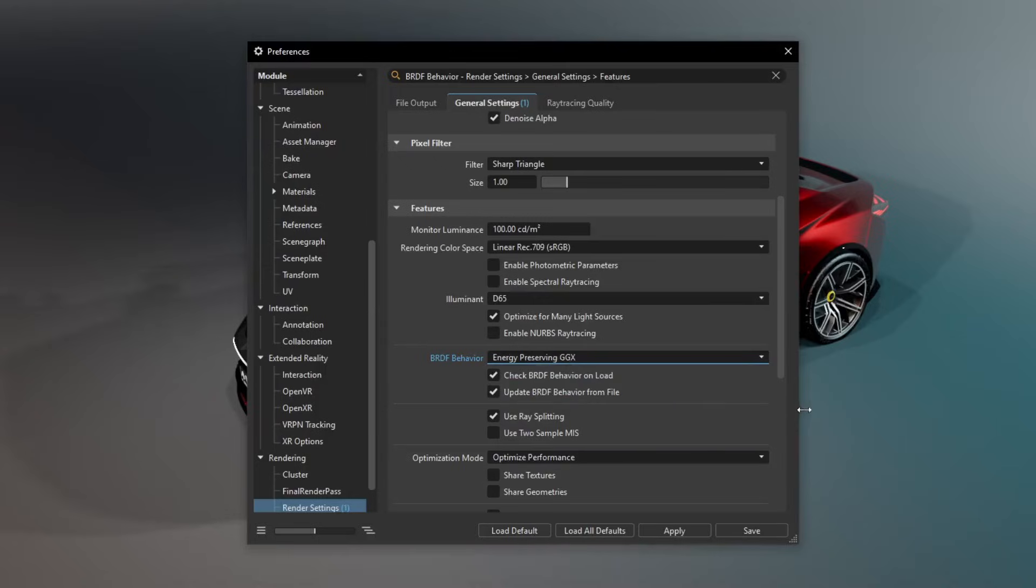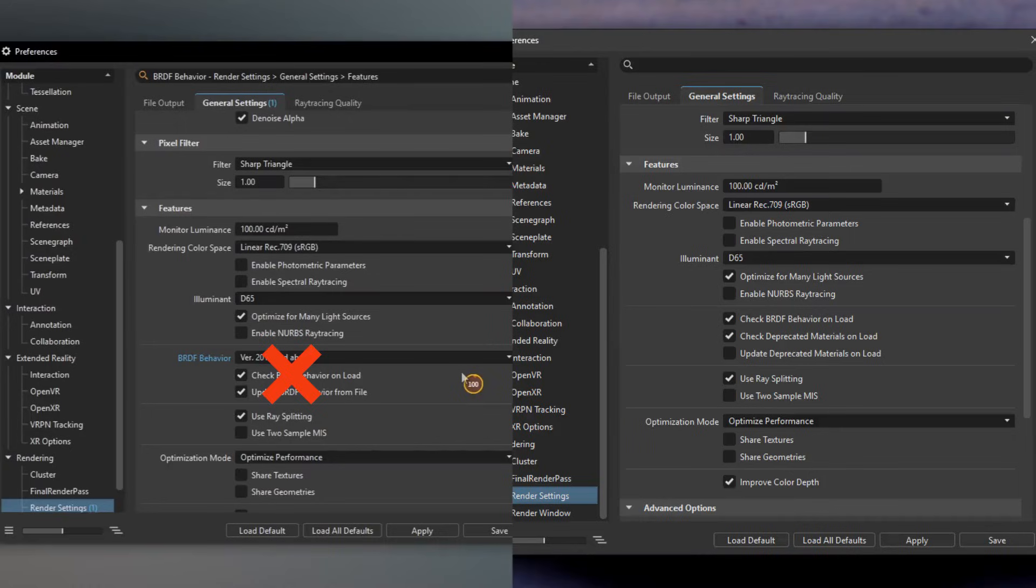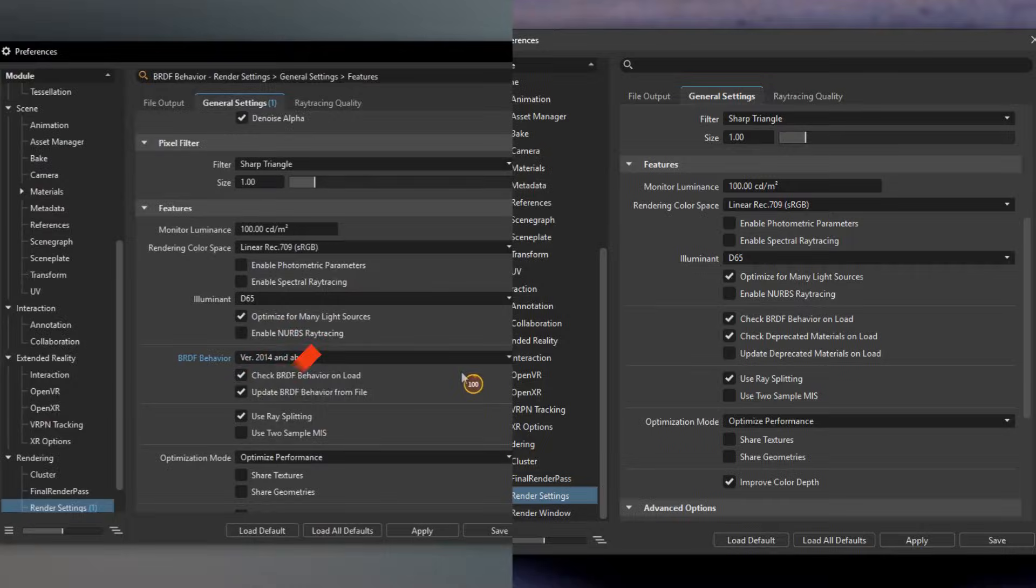An informational dialog appears and the BRDF model is automatically converted. As a result of this change, the BRDF behavior option was removed from render settings and the BRDF behavior and update BRDF behavior from file options from the render settings preferences.